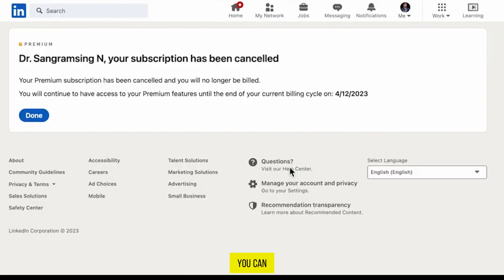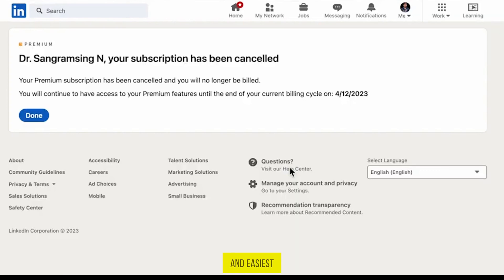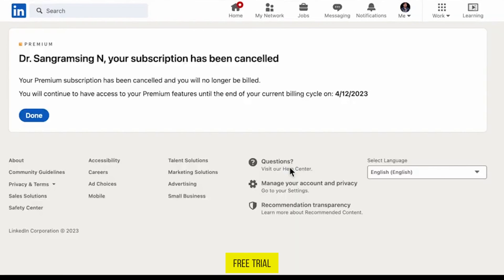As you can see, my subscription has been cancelled. That was the simple and easiest way in which you can cancel your LinkedIn Premium free trial.